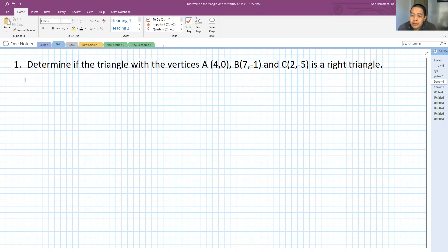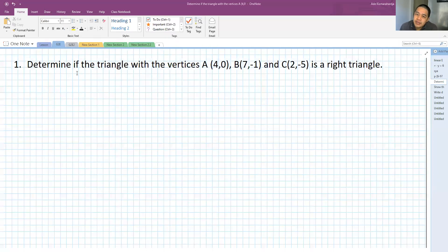So here we have a triangle with the vertices located at A(4, 0), and then B(7, -1), and then C(2, -5). The question is: determine if the triangle is a right triangle.